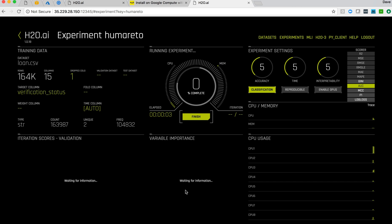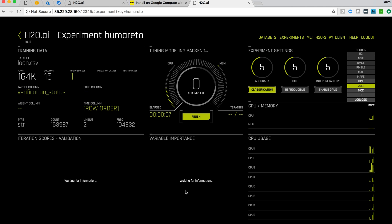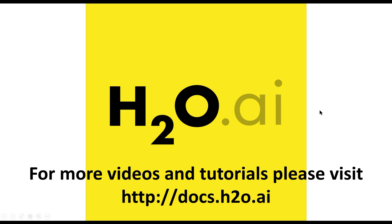Just to show that now we've got Driverless AI up and running and we have created our or started our first experiment. There are other videos on the website that give detail around actually driving Driverless AI and all the capabilities in there. I encourage you to go look at those and view them and good luck in getting your first instance up and running. Thank you for listening.